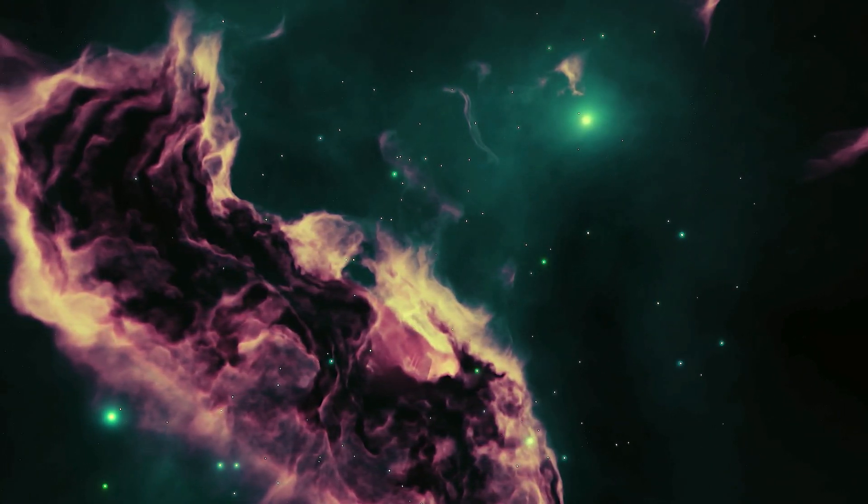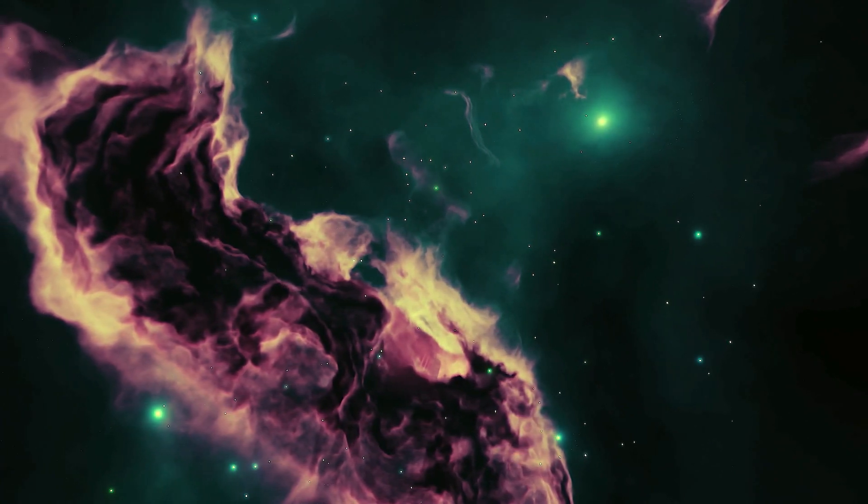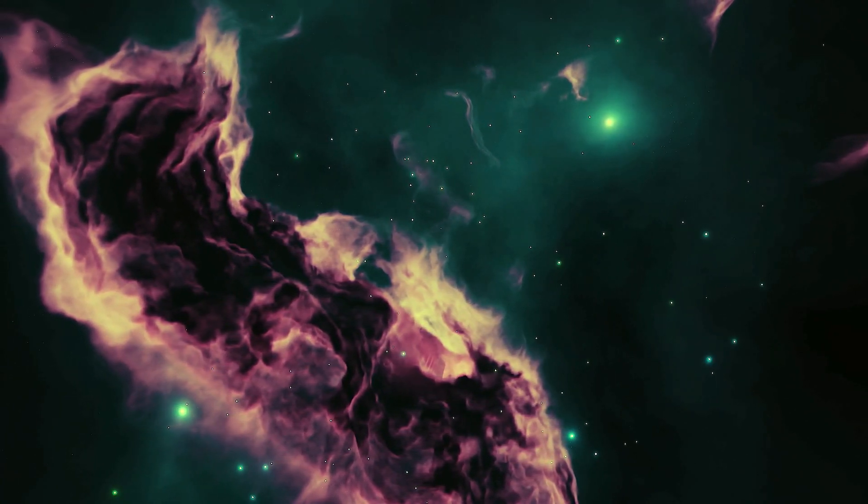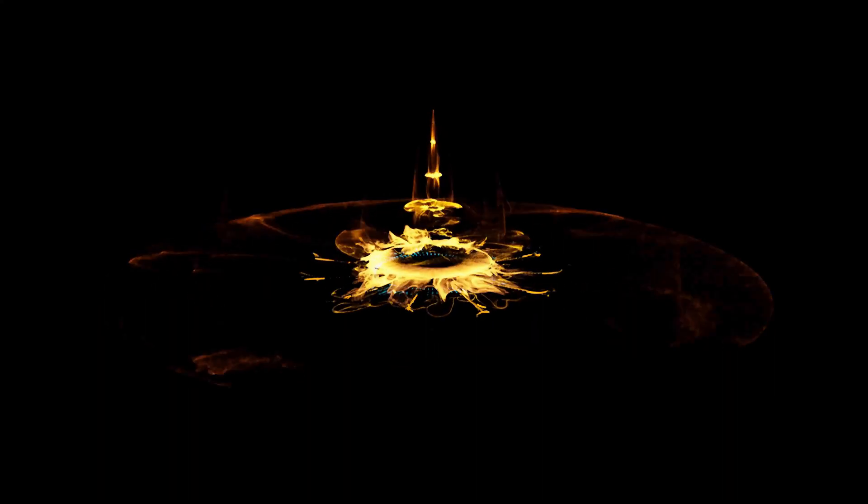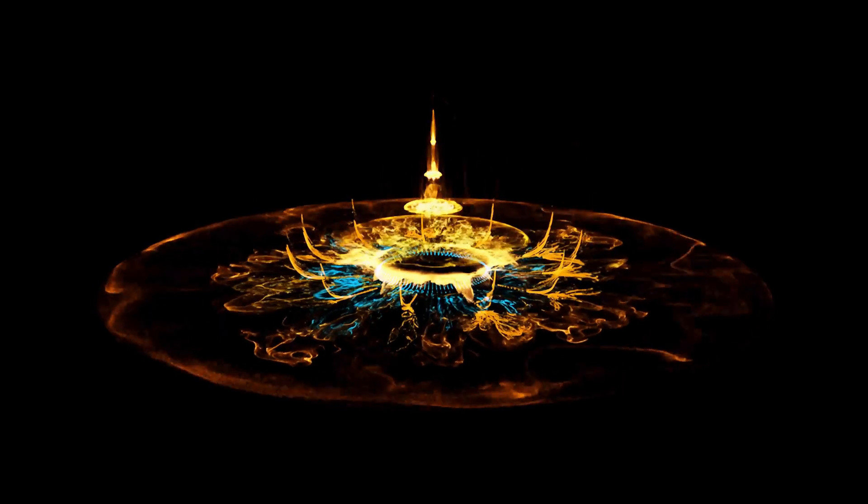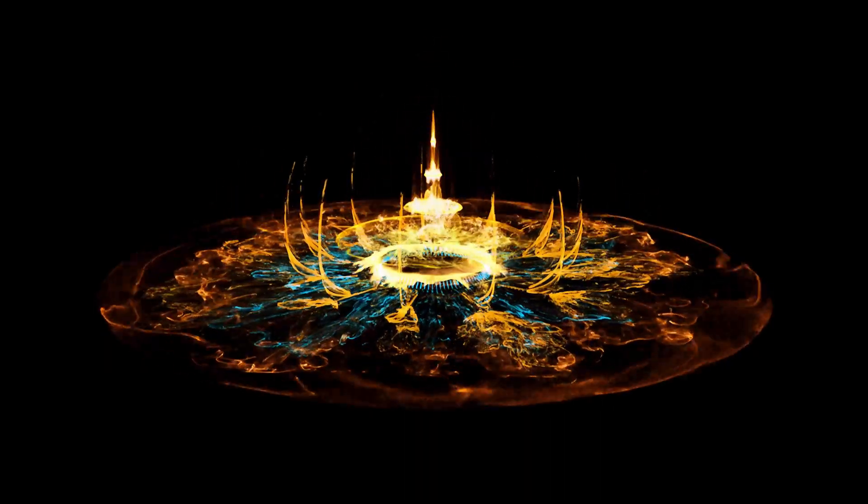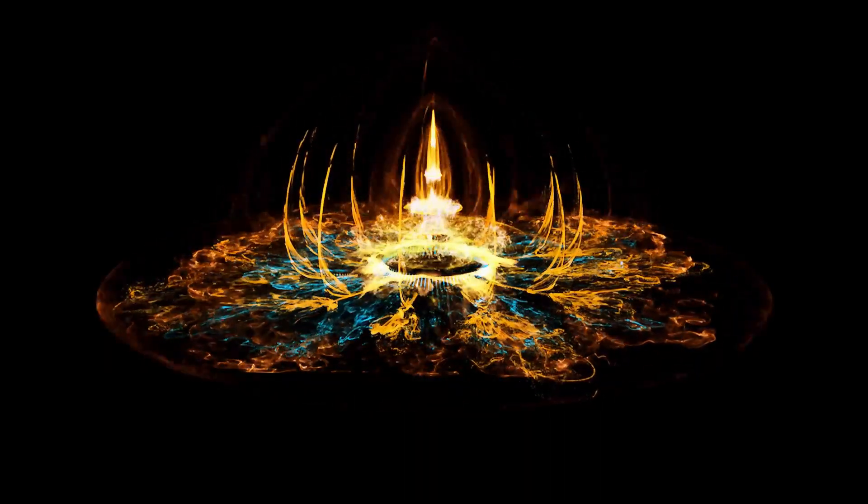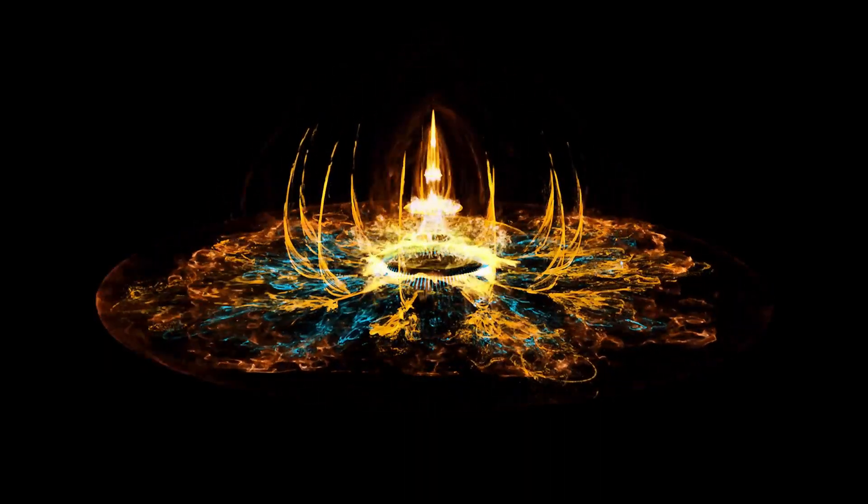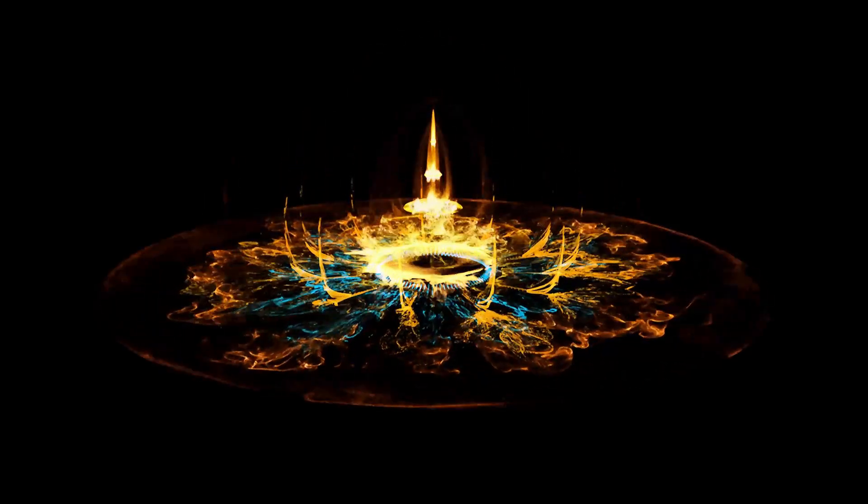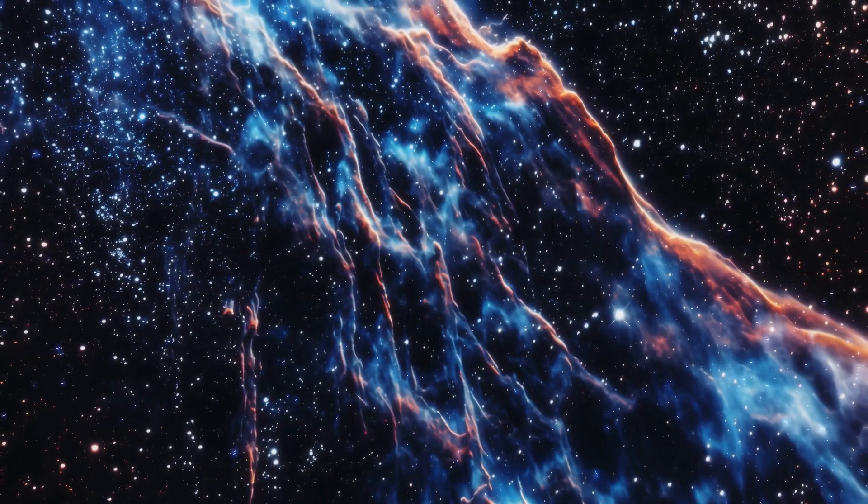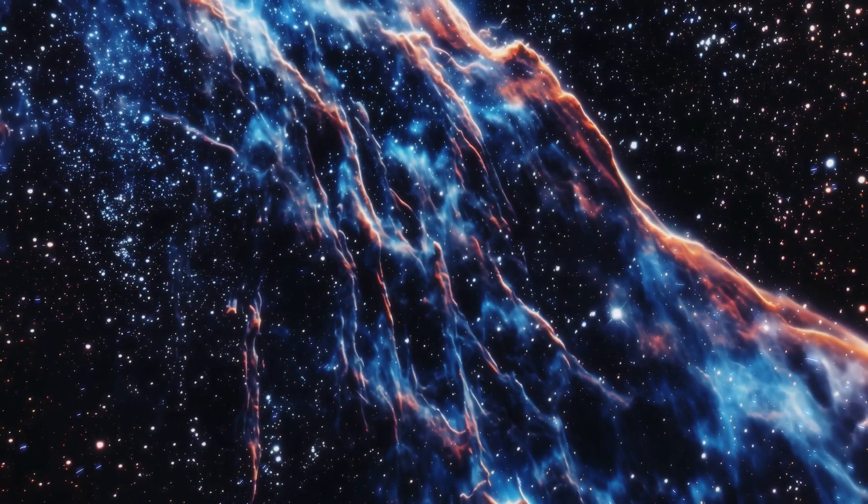The blast of a supernova can discharge an unprecedented amount of light, possibly equaling that of an entire galaxy. Hence, regardless of whether Betelgeuse is somewhat far off, the impacts of its supernova could be significant and extensive.